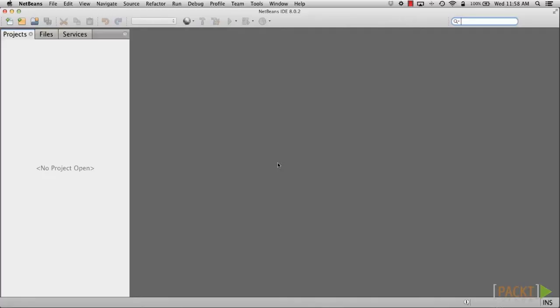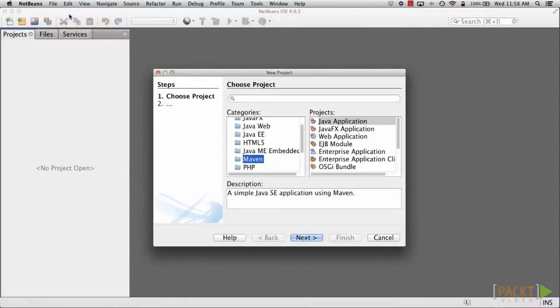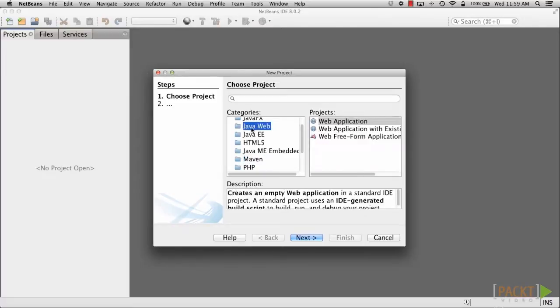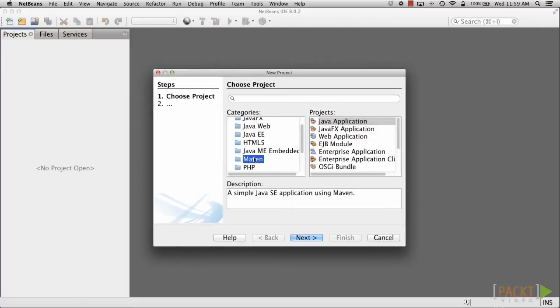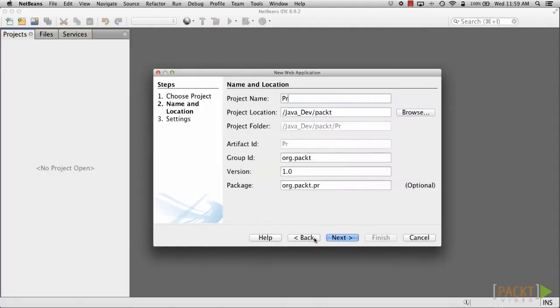To get started, let's create a Java EE 7 web-based application within NetBeans IDE and name it accordingly. First, open the NetBeans IDE and click on New Project, and choose the Maven category, then select the Web Application project. Click Next and name the project Prime Auto Sales.